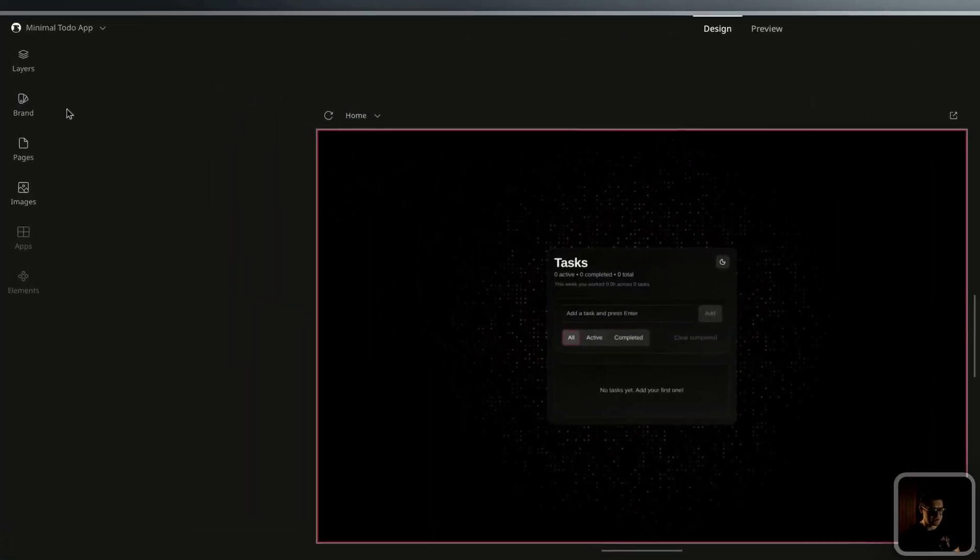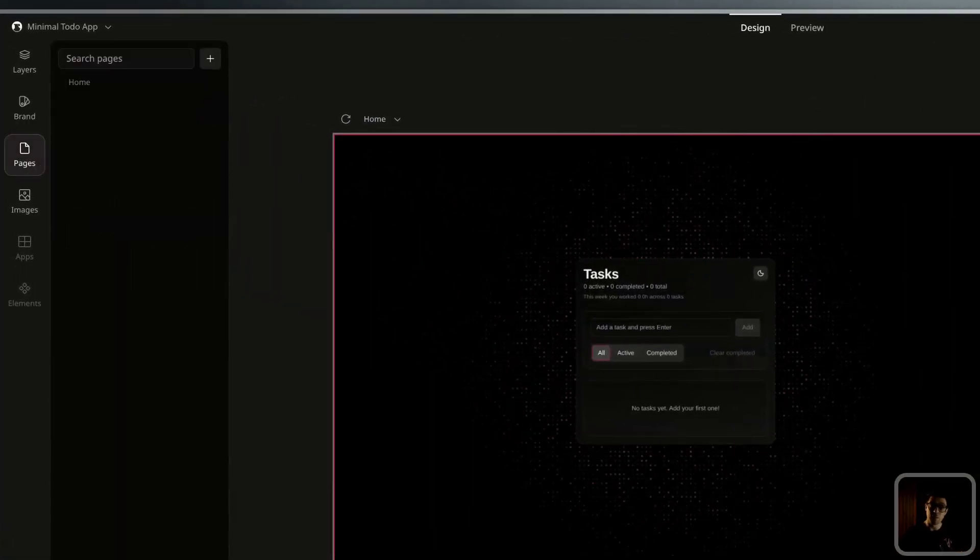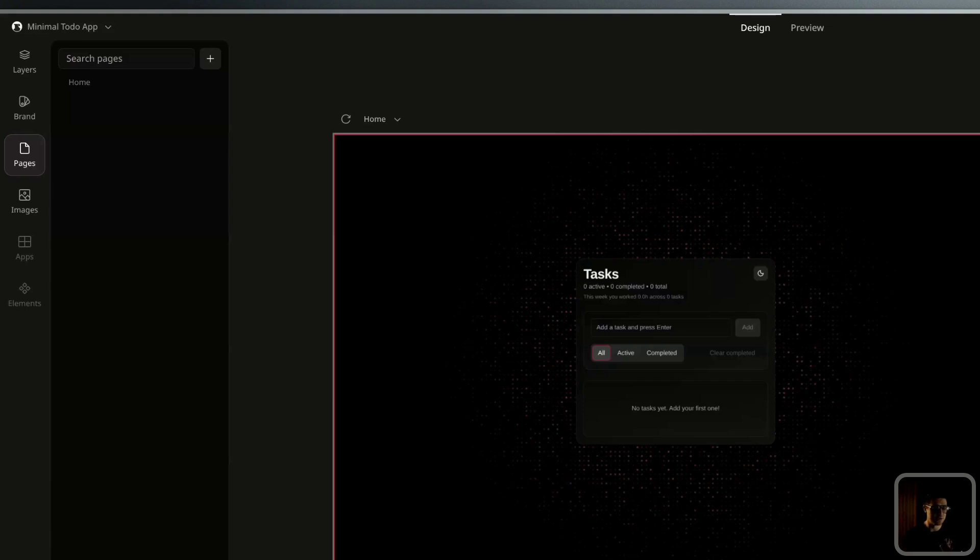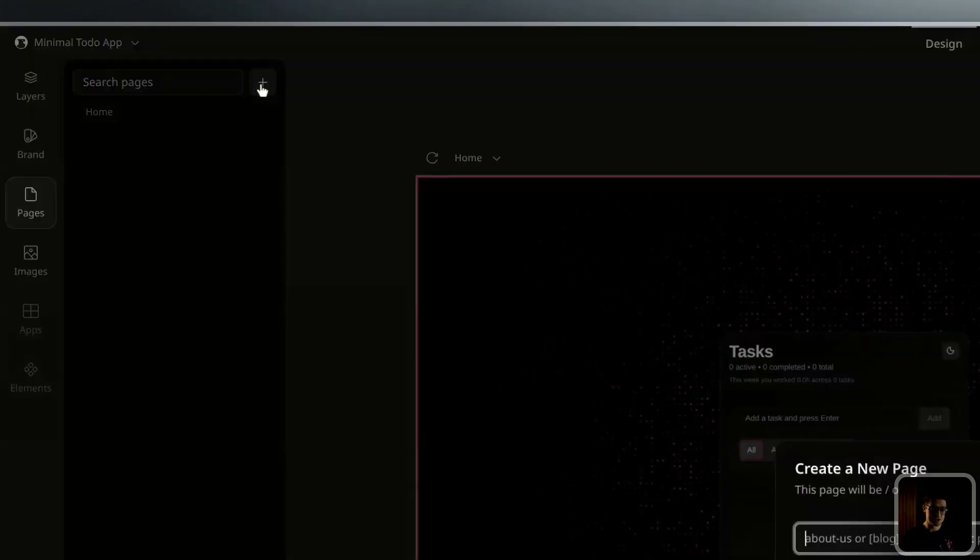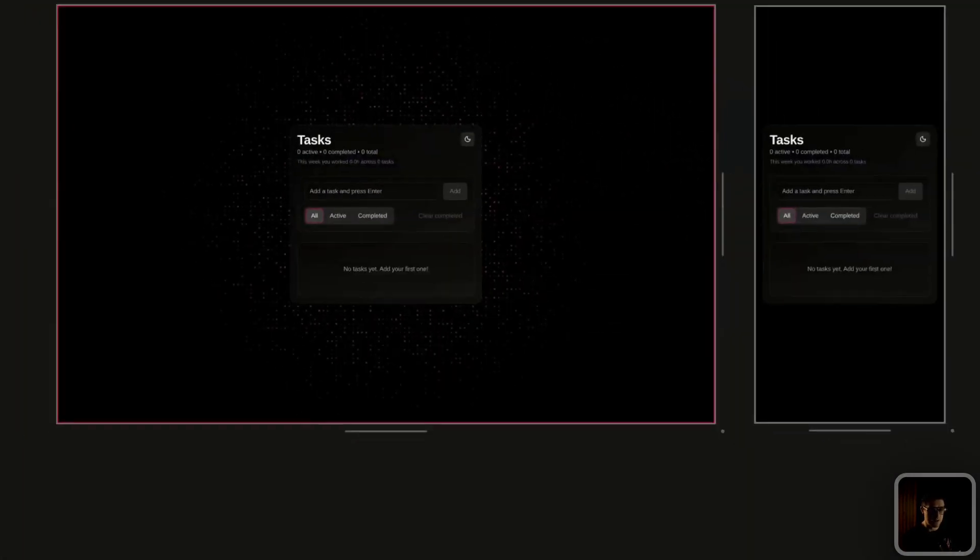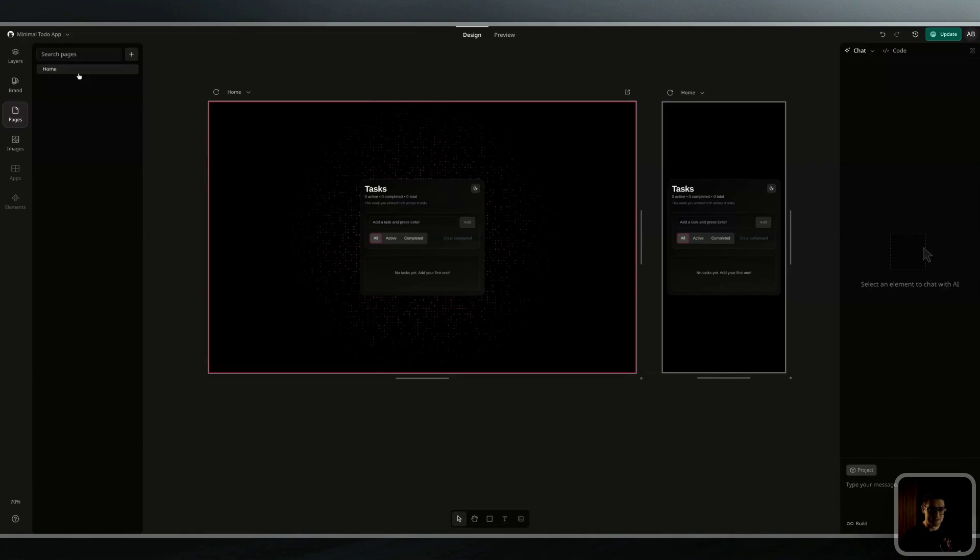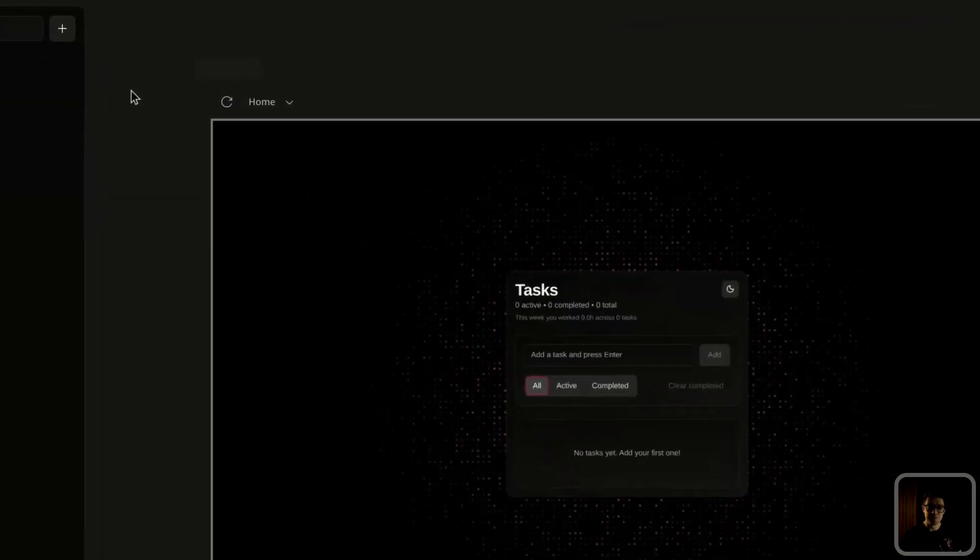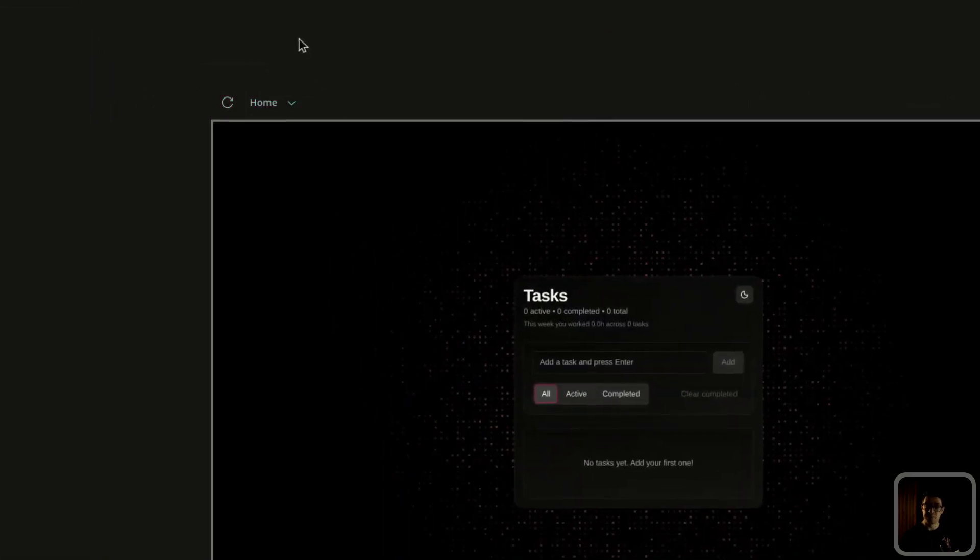Moving on to the pages panel, simply click on pages to see an overview of all the pages available on your website. You can create a new page directly from here if you want to, and you can switch between these pages by selecting them or by selecting the page dropdown on the preview window.